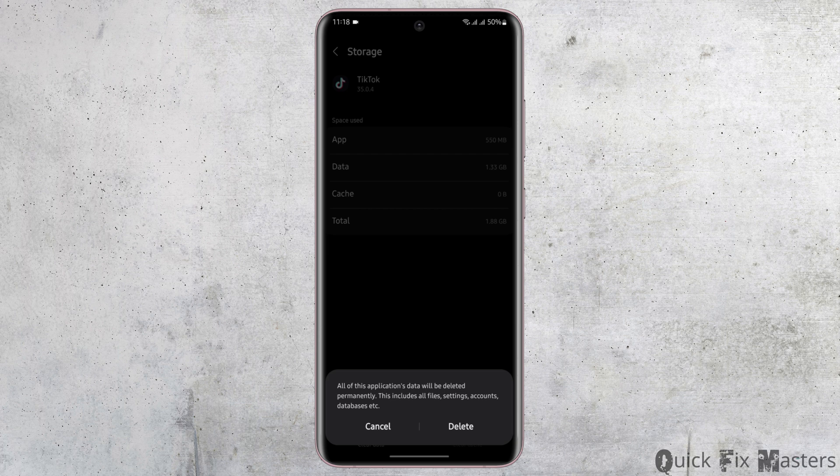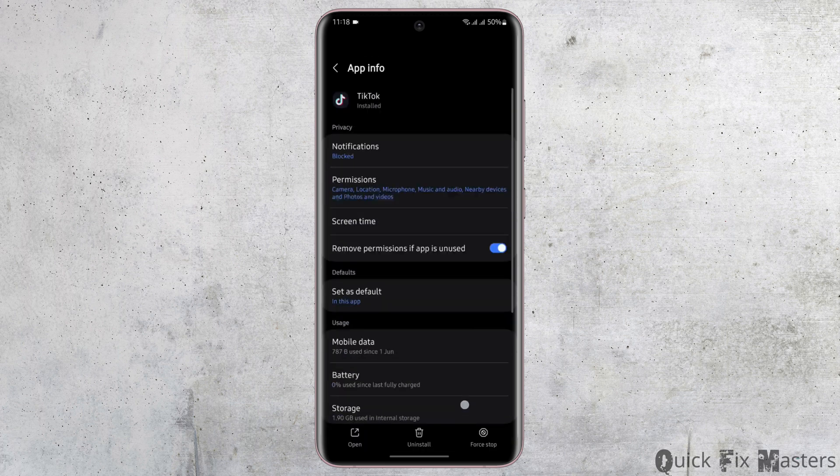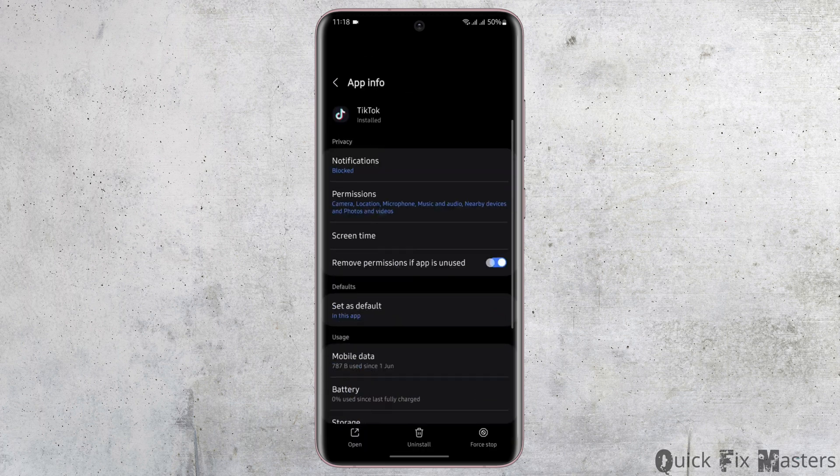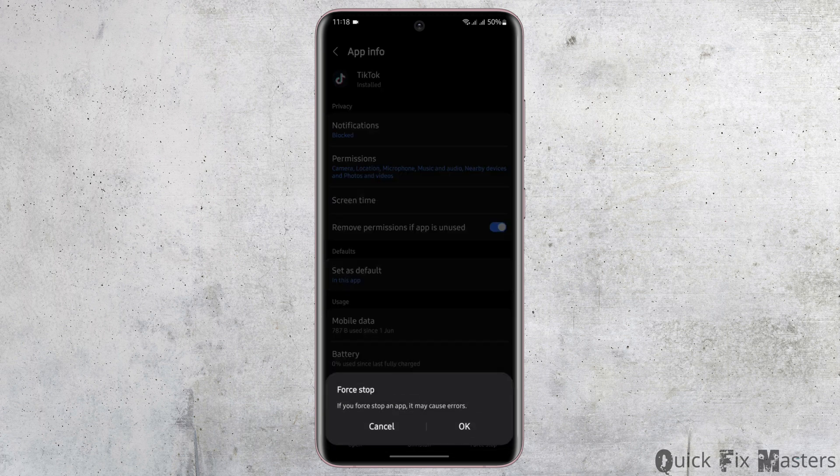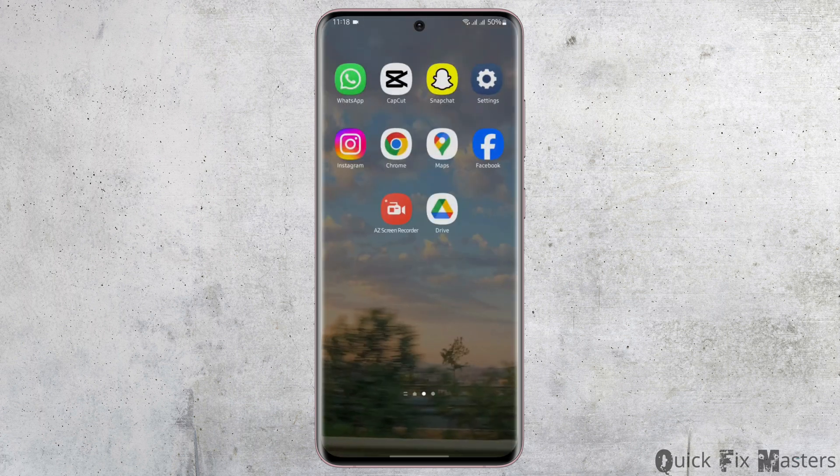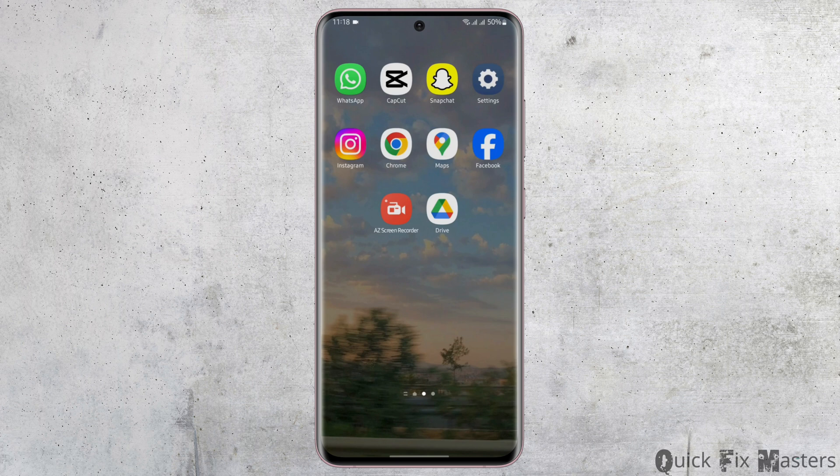So make sure that you have also saved your TikTok credentials elsewhere. Come back to your TikTok settings page and tap on Force Stop and tap on OK. Restart your device.